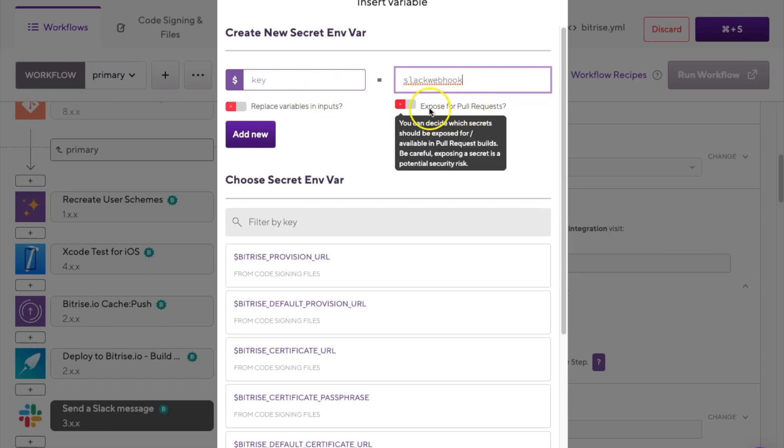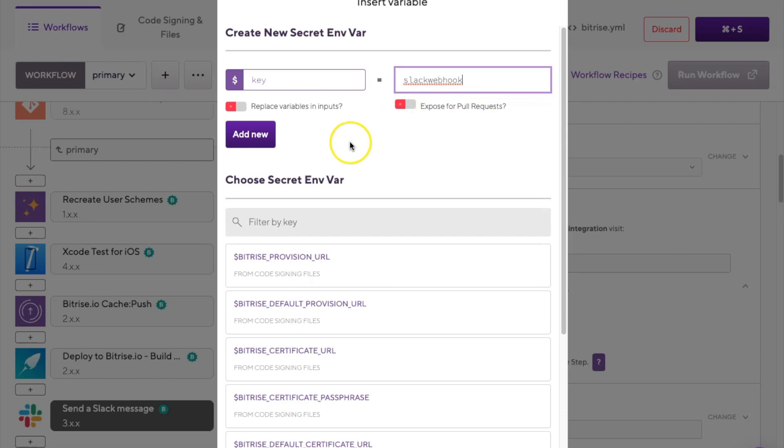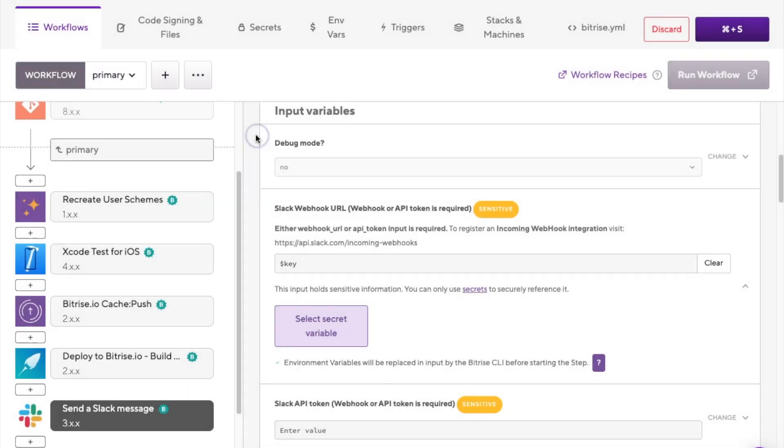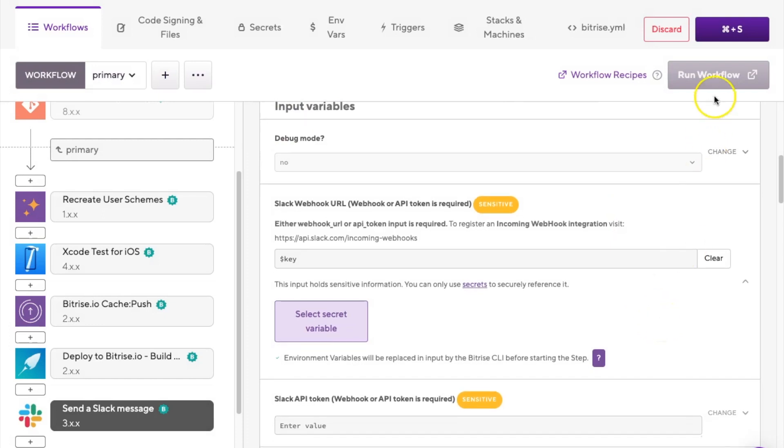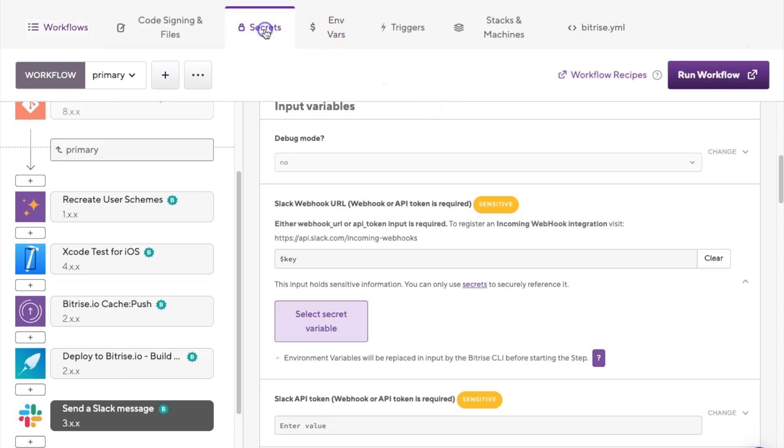Again, exposing secrets to a pull request is optional, and we again recommend not enabling it, unless the value of this secret environment variable is another environment variable's input. Now, once you're done, you want to click the save button.